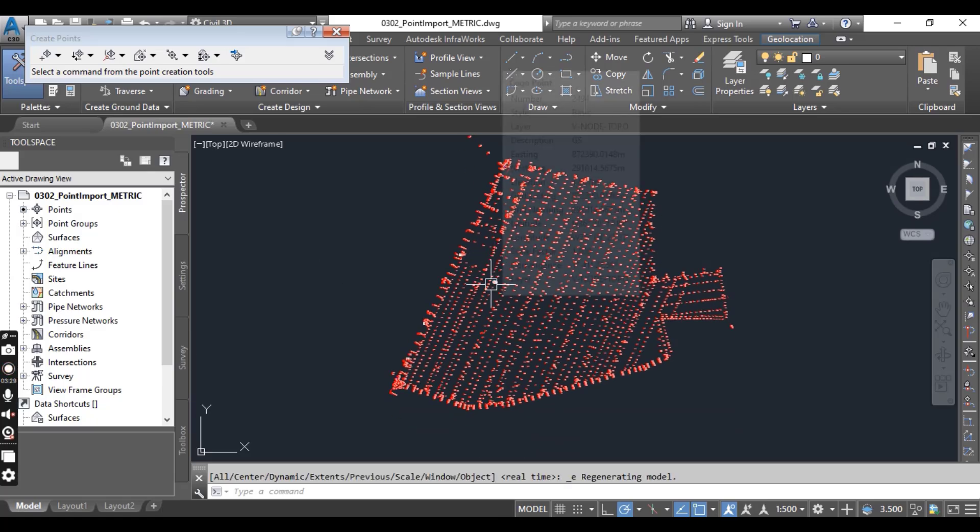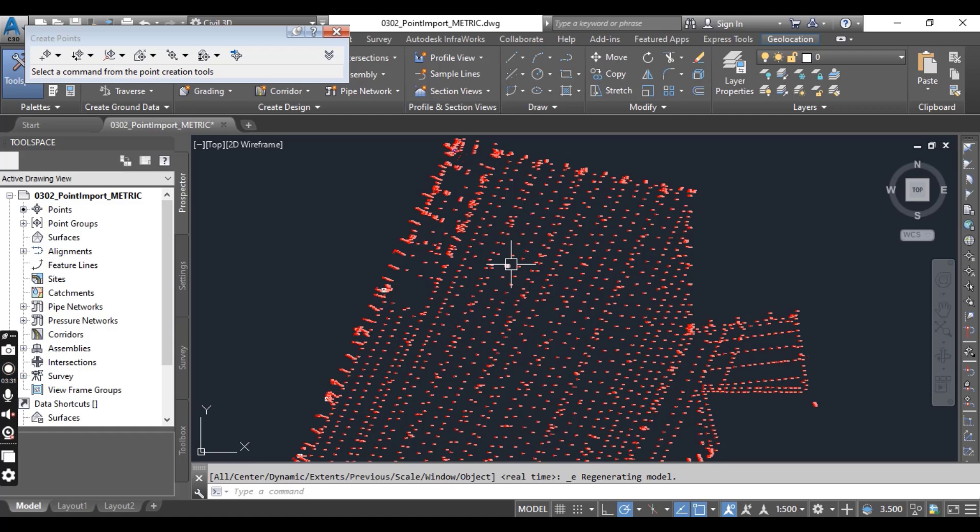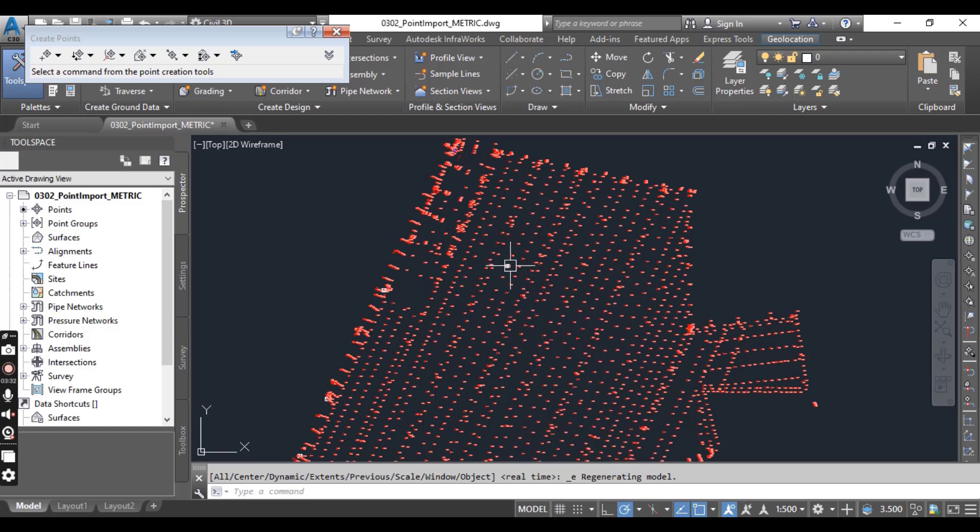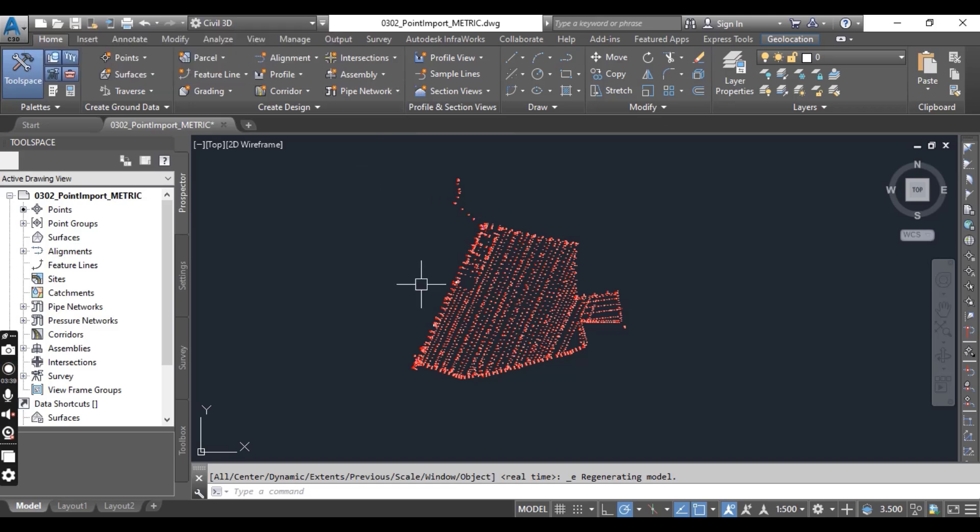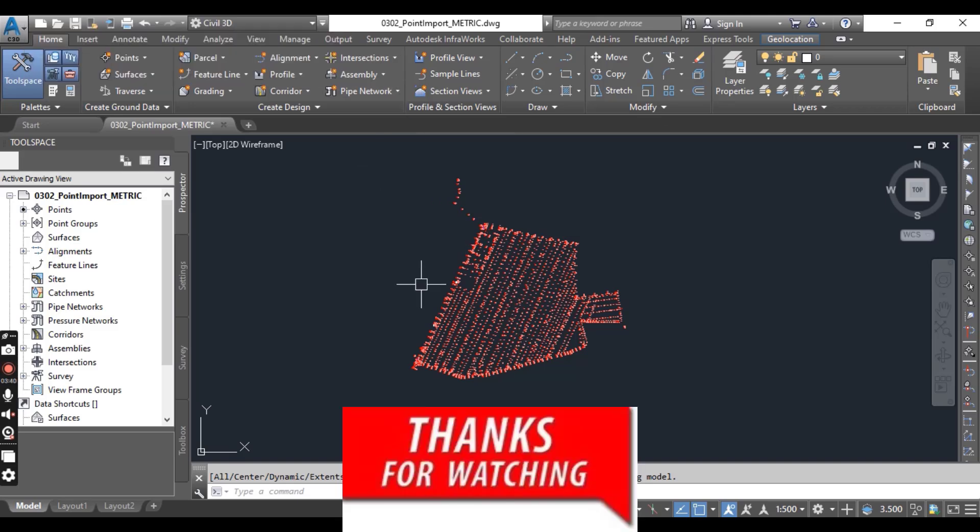So here are our imported points which we imported using a text file. Hope you like this video. If you want more advanced level Civil 3D techniques, then stay tuned with us.